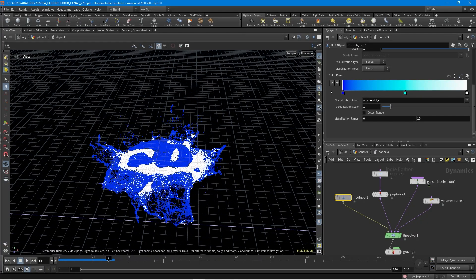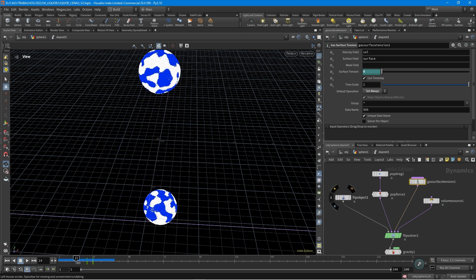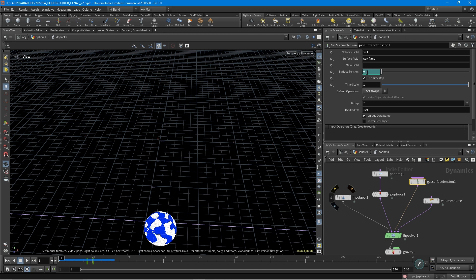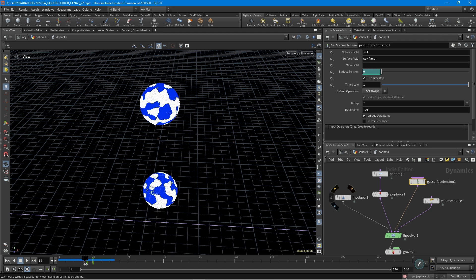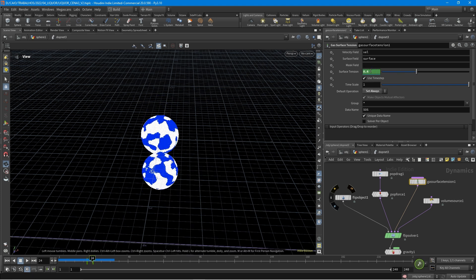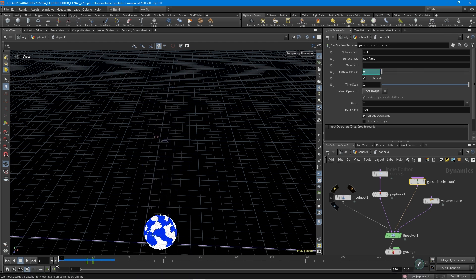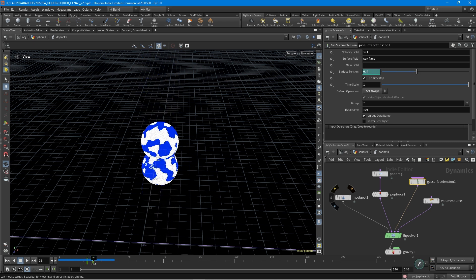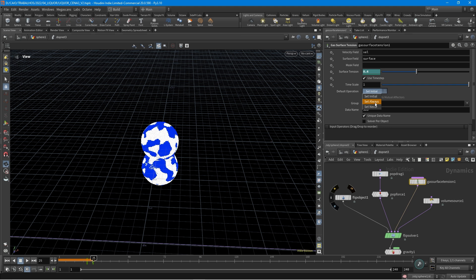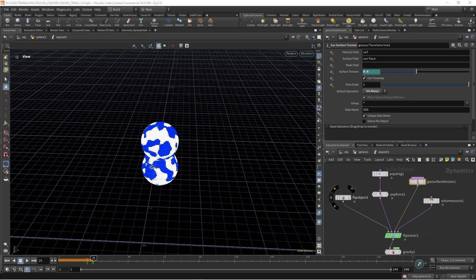I also forgot to show you something about the gas surface tension. I have an animated parameter here. This surface tension — I started it at zero and near the collision I animated it up to 0.4, because I don't want the surface tension active from the beginning. But you need to know that this won't work if you leave the option as set initial — the default. You need to change this to set always, so it looks at this parameter every frame and the animation will work.